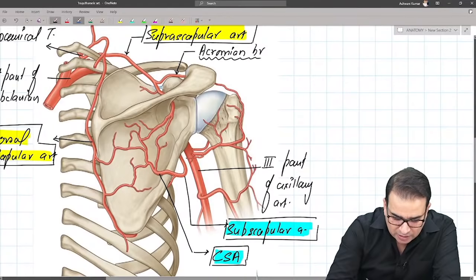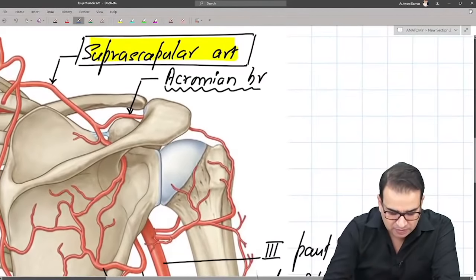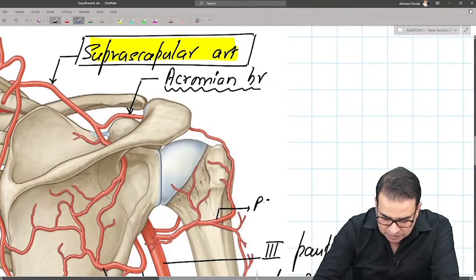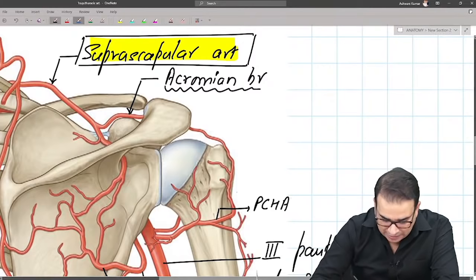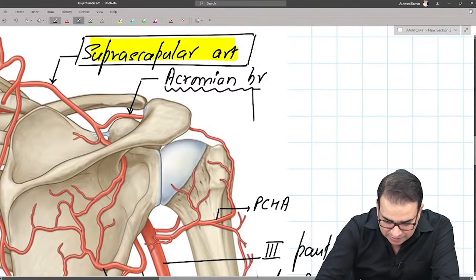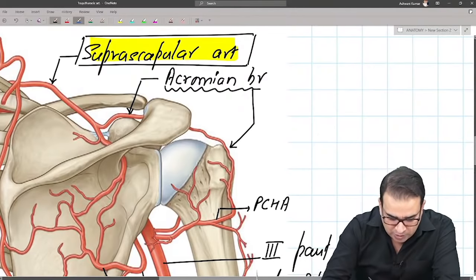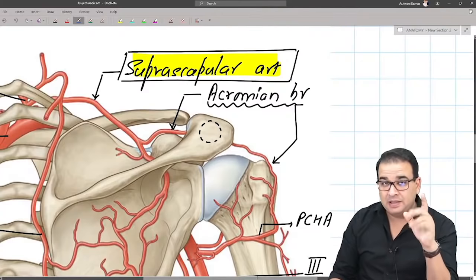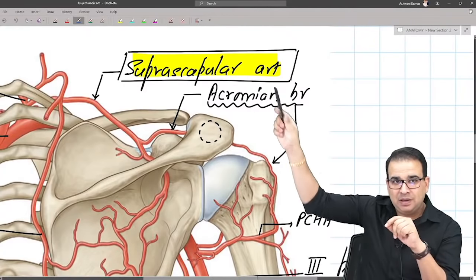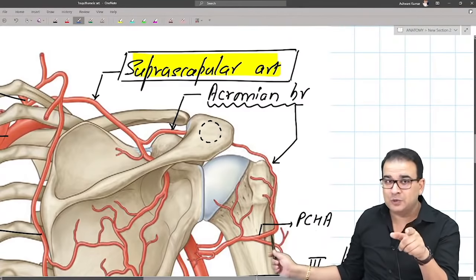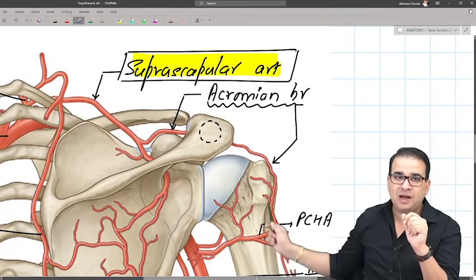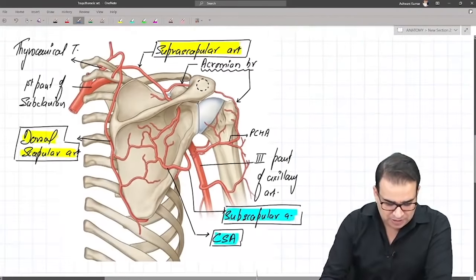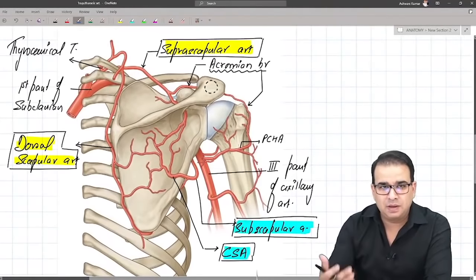Similarly, from the posterior circumflex humeral artery, there is also an acromion branch — also called the ascending branch — going to the acromion process and anastomosing there. So the acromion anastomosis is mainly by two arteries: the acromion branch from the suprascapular artery and the acromion branch from the posterior circumflex humeral artery. This is how the anastomosis around the scapula takes place.